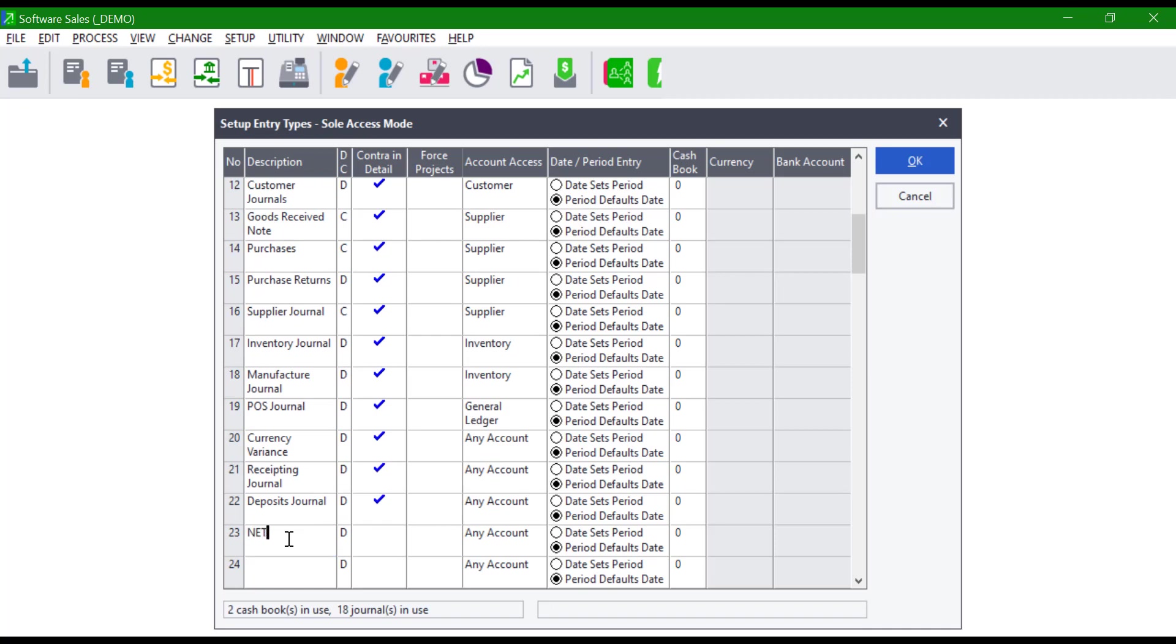Indicate if by default the entry type is a debit or credit entry type. Select whether you wish to use contra in detail for this entry type. Should you wish to force the use of projects when this entry type is used, you can do so by ticking force projects.